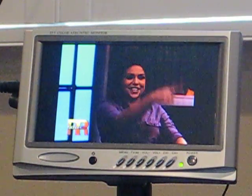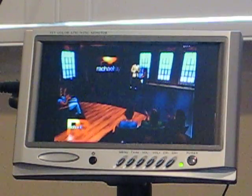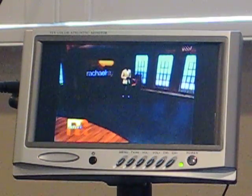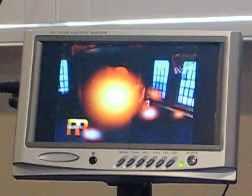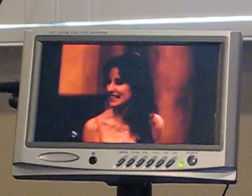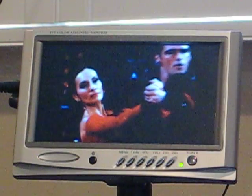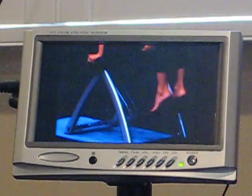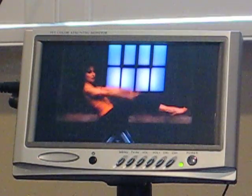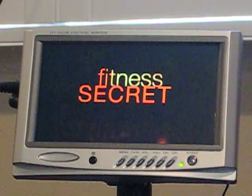For further instructional videos on remote control functions and other functions of your New Image Digital TV, please visit our YouTube web page or follow the links on our website at www.NewImageDigital.com. And also to receive more information or to purchase your own, please visit our website.